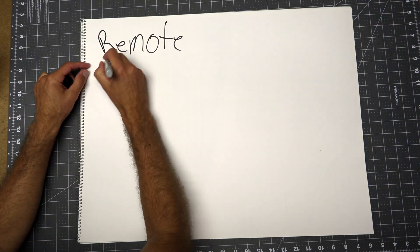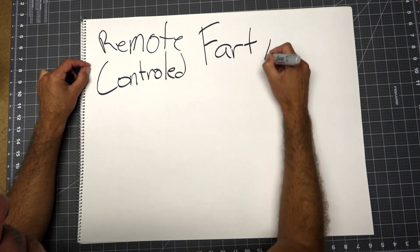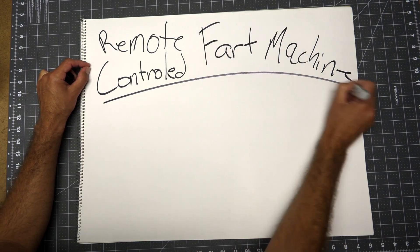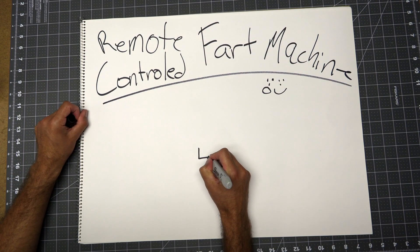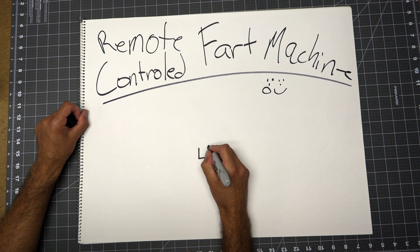If you have the sense of humor of an eight-year-old, you're gonna love today's build. If not, just move along to my next video. If you stay to the end, you'll get to see my dog's reaction to the fart machine.